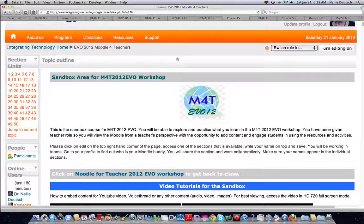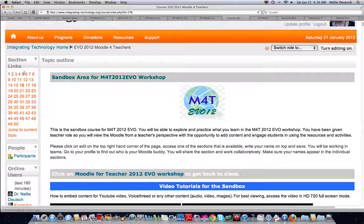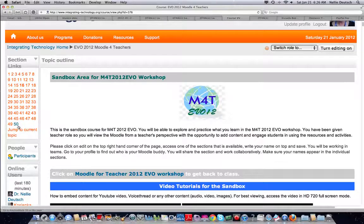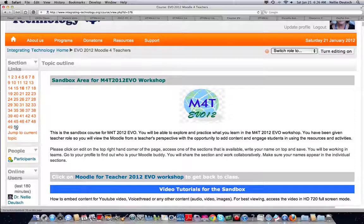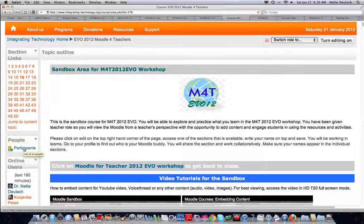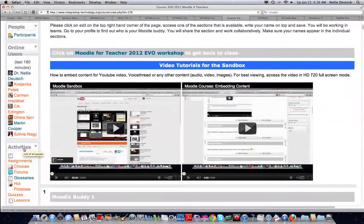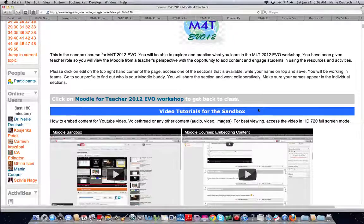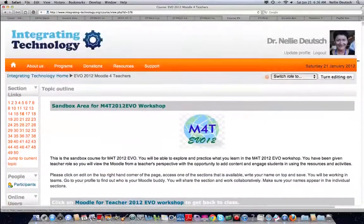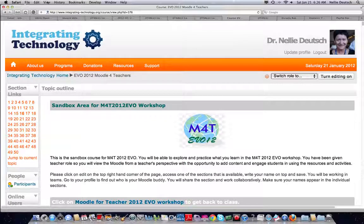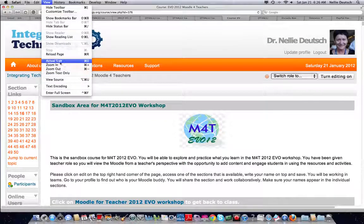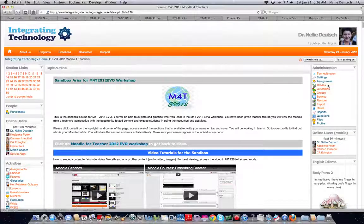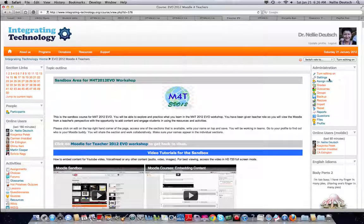Next, turn editing on so we can see the sections that you've added. Each section, as you can see on the left, represents your Moodle Buddy number. And originally there were 50 Moodle Buddy groups for the 150 participants. You can see who's a participant currently in the sandbox and who's online. So make sure you don't put too many things that are too wide in the center because that takes away the right part of the Moodle. So let me make it smaller. You can do the same thing.